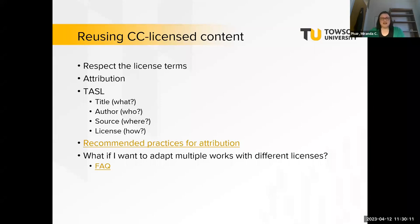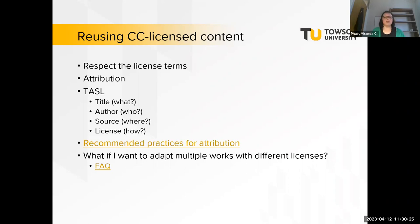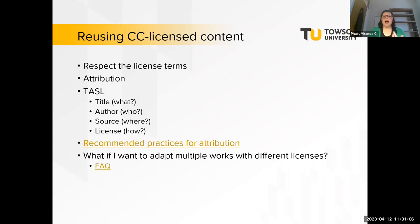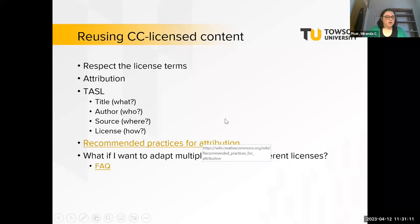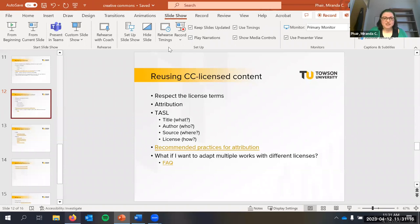If you're using Creative Commons licensed content — which is why it's licensed that way, to encourage reuse — the important thing is to respect the license terms. The human-readable version outlines them pretty clearly. If you break them, you no longer have a license to use that work. Attribution is very important since it's a piece of all of them. A good acronym to remember is TASL: Title, Author, Source, and License.